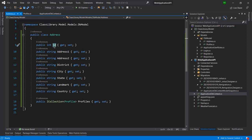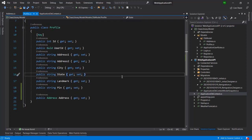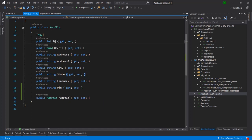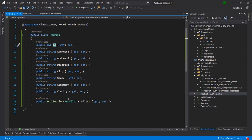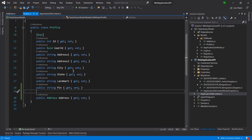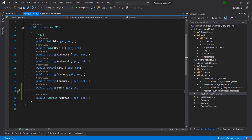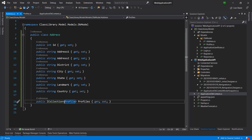This is a one-to-many relationship. If you want to create multiple addresses for a single profile, then you need to add a collection property here in the Profile table. And in place of the single address reference, you need to apply a collection of profiles in the Address model. Like this, you can create a foreign key.